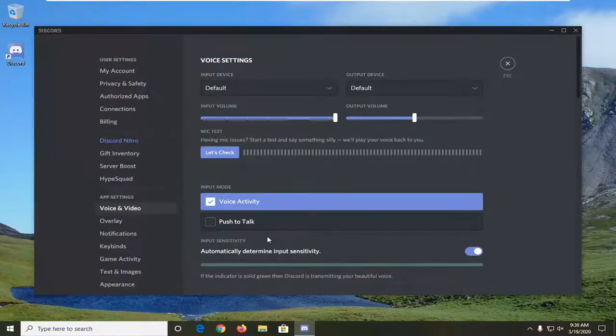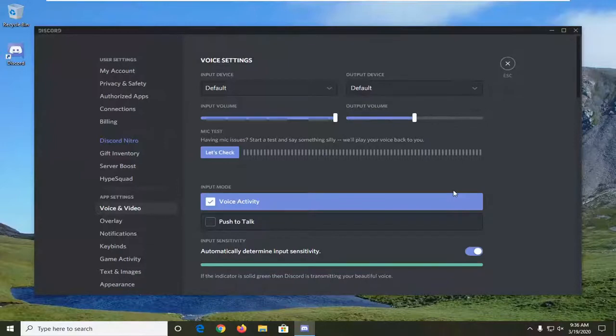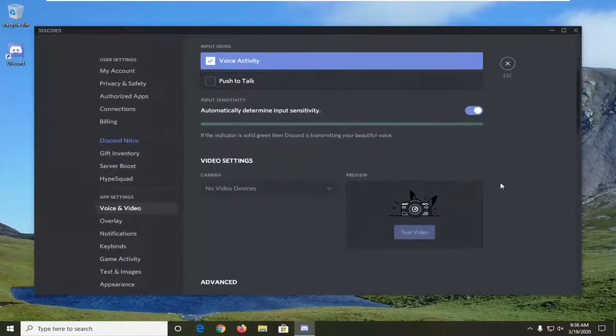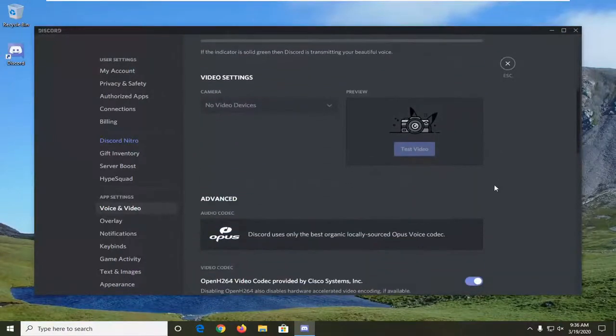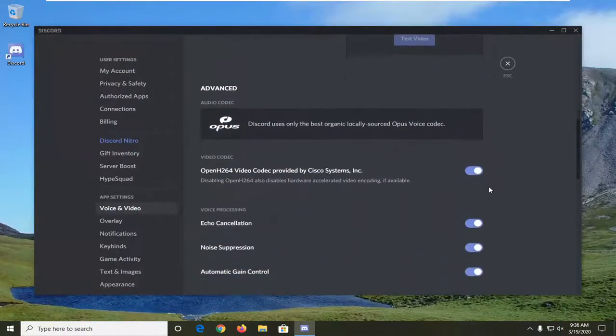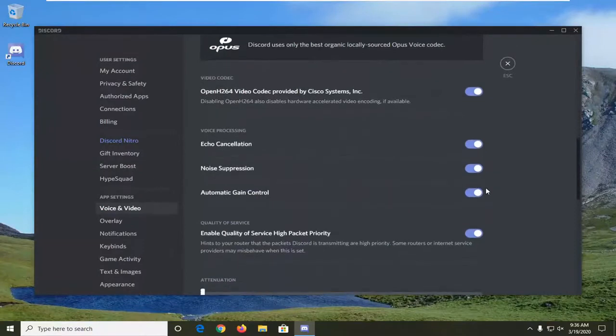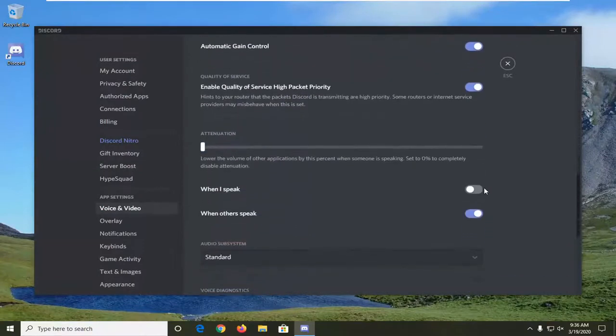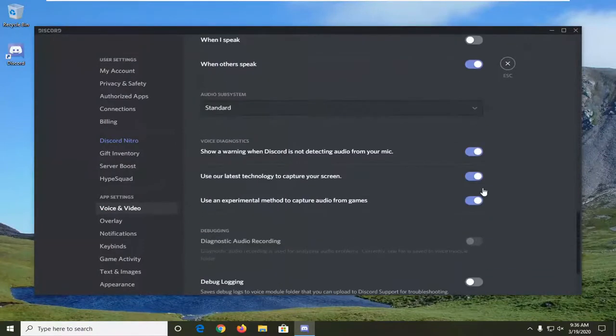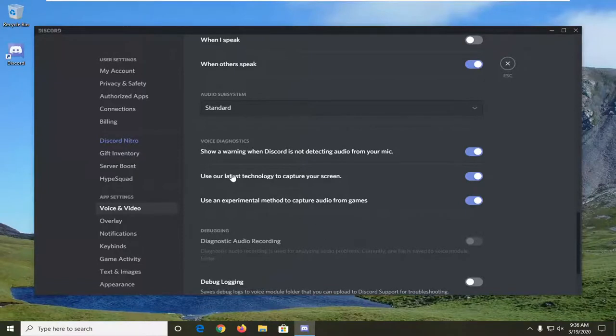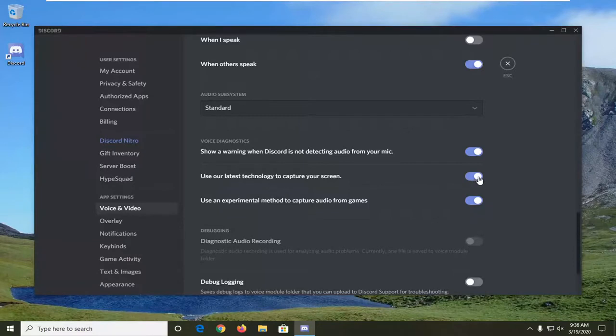It should be something that says use our latest technology to capture your screen. You want to scroll down here. Right here, use our latest technology to capture your screen. You want to turn this to the off position. Click inside the oval one time and turn it off.